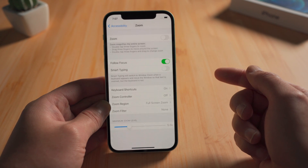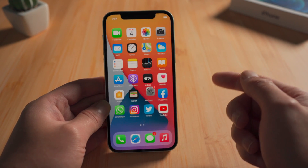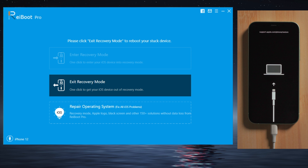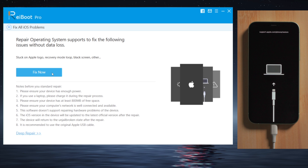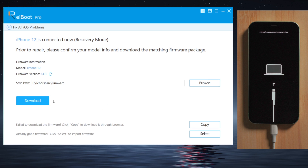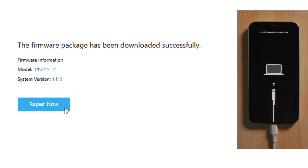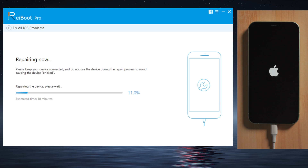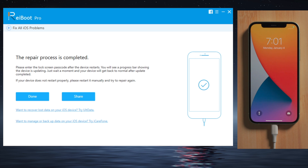If you have difficulty using iTunes, try the repair operating system feature of Rayboot, which does the same trick. So we go with the default repair option, which is equivalent to an update with iTunes. Then download the firmware and start the repair. Rayboot will reverse all the settings on your iPhone and turn off the zoom feature for you in the process.